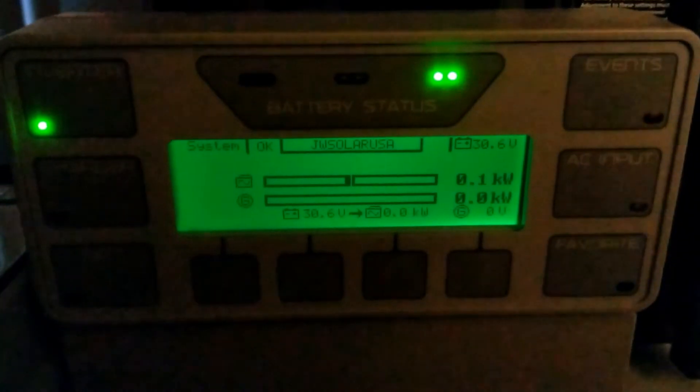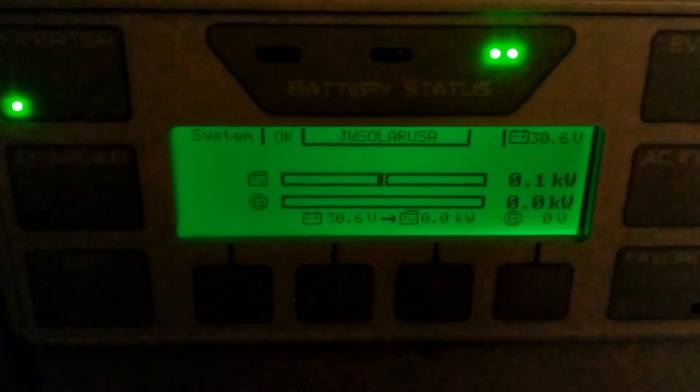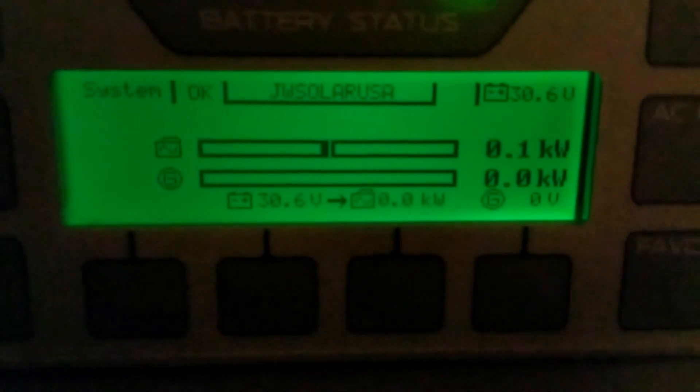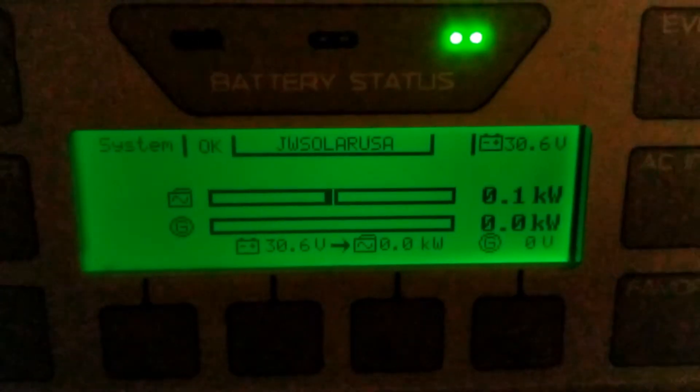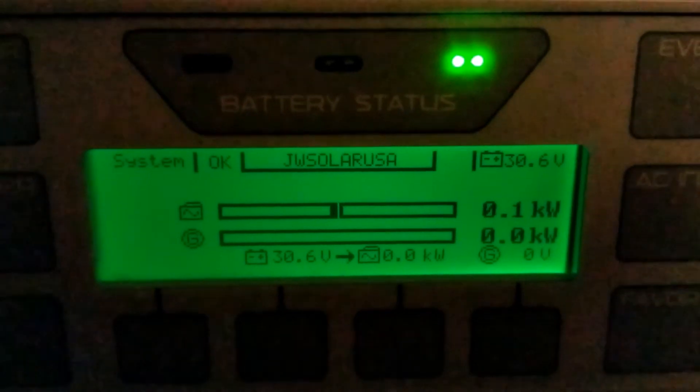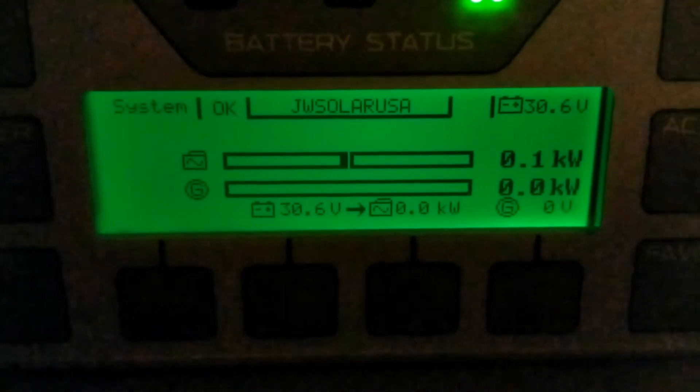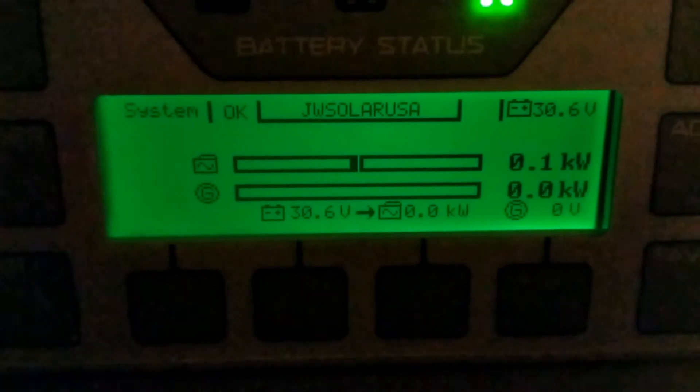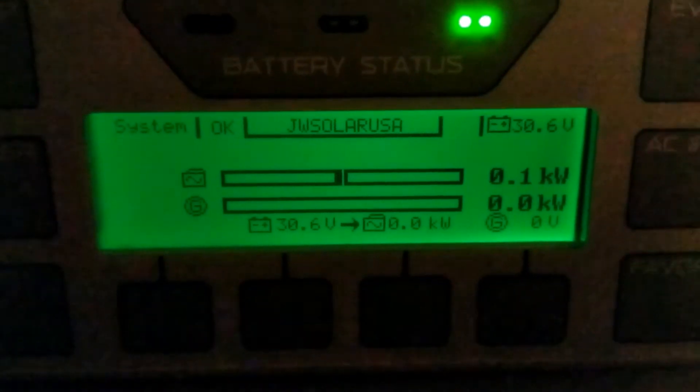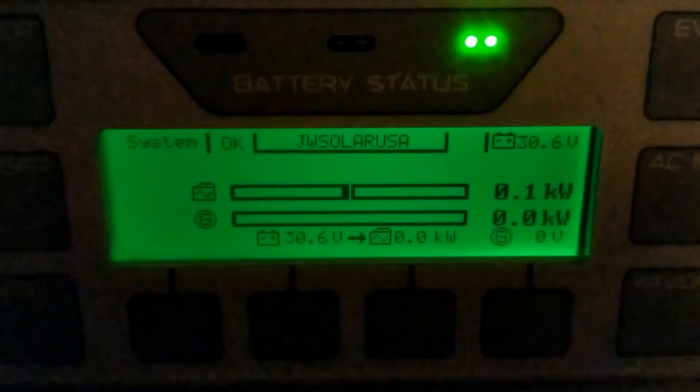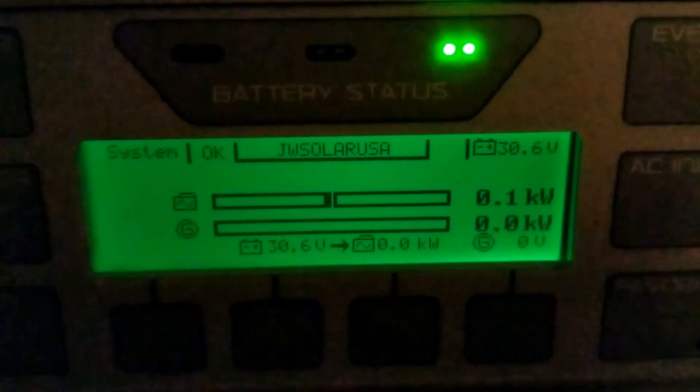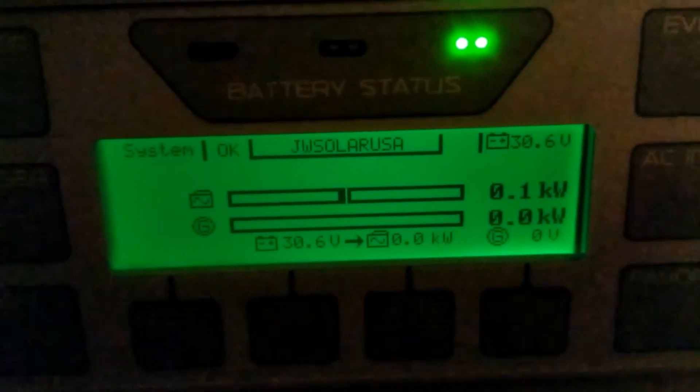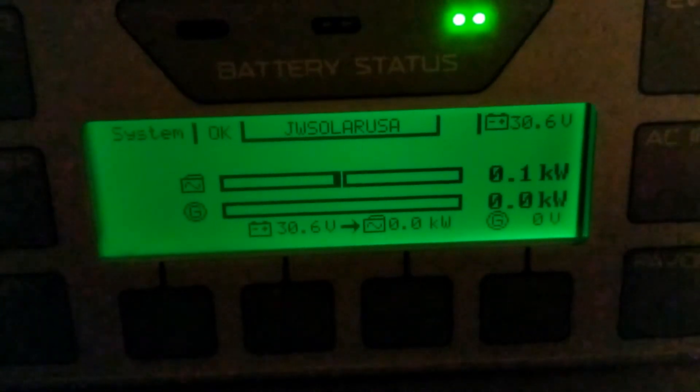Here we are, we give you the updates on the power. I'm going to show you there is no grid power at all. We still have about 30.6 volts since Saturday and Sunday when the weather started.